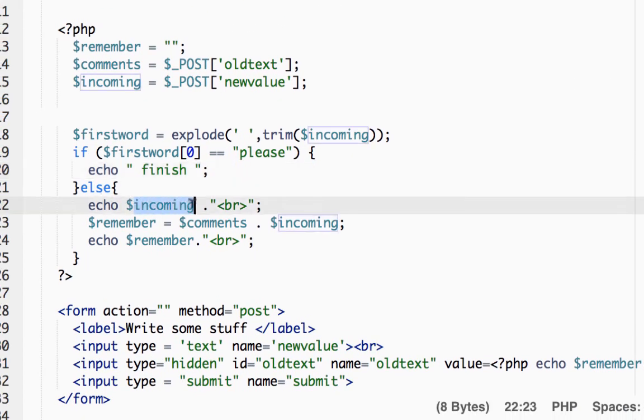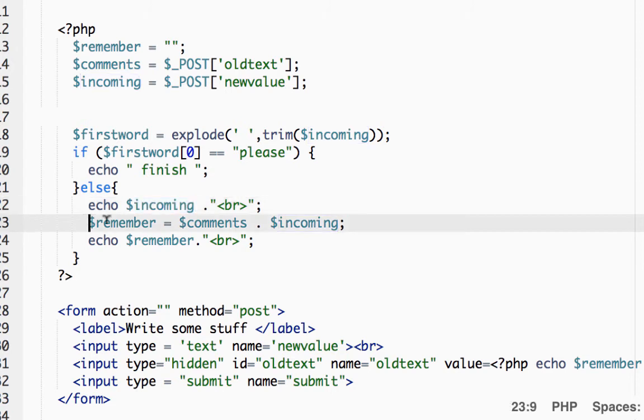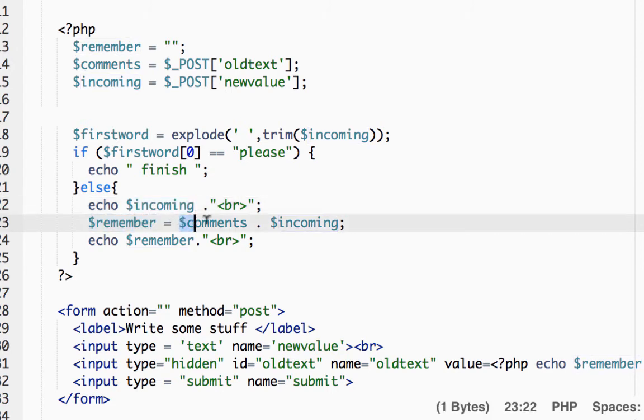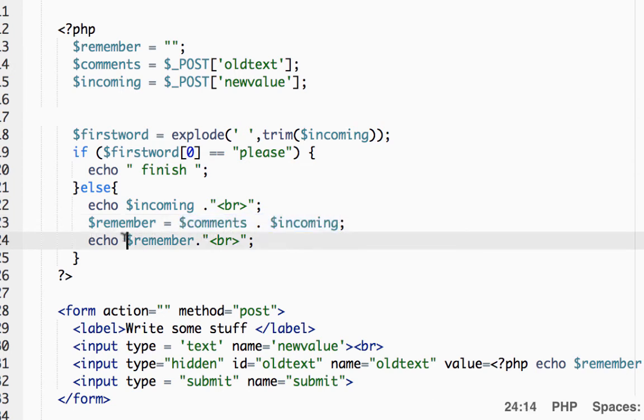And then remember is comment plus the incoming and spit out what remember is. So it's going to print out the new concatenated string.